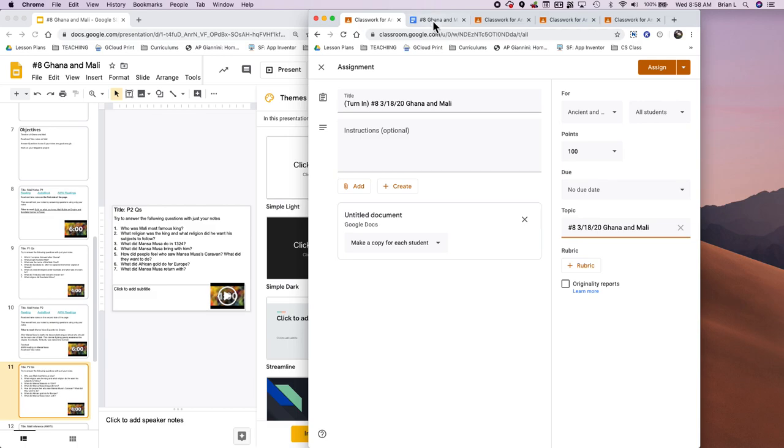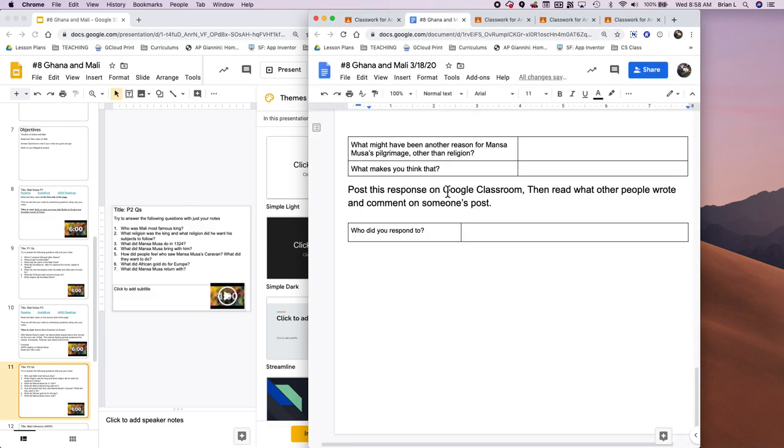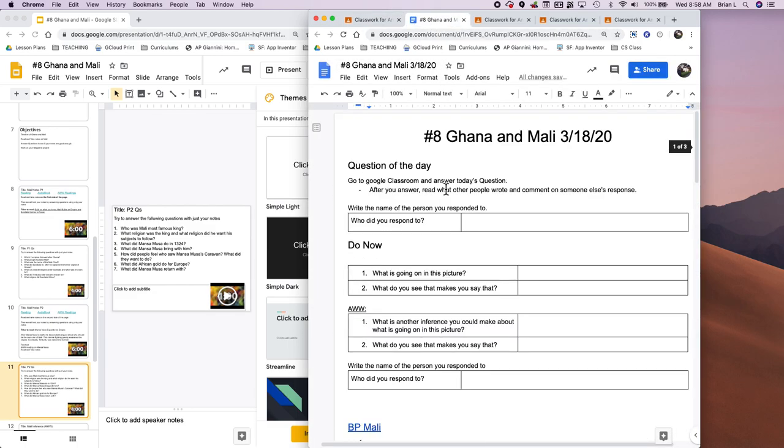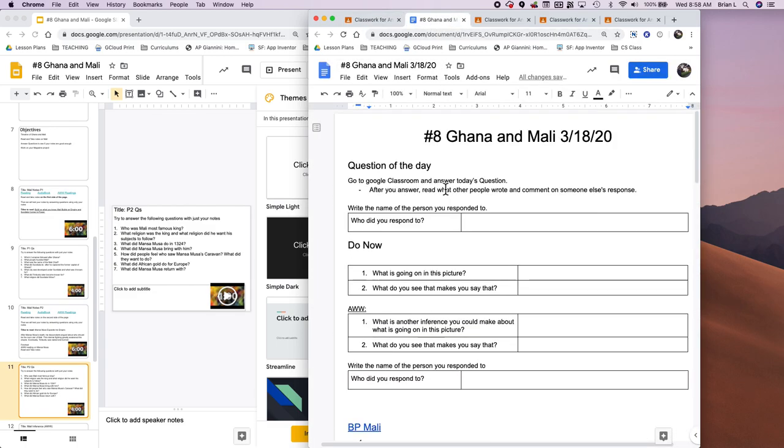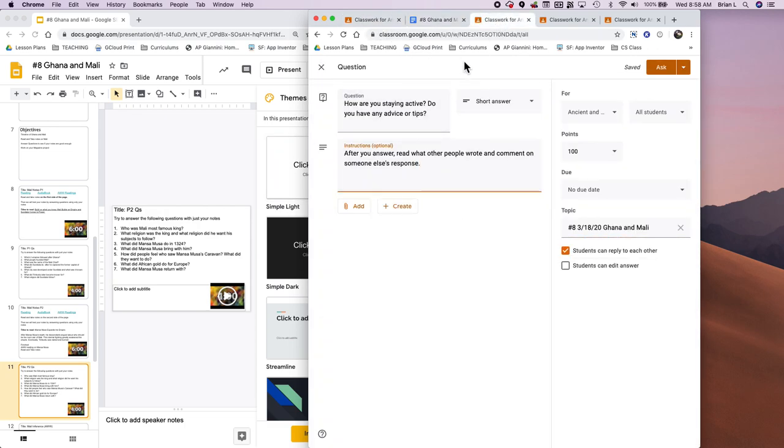In my lesson, I have an opportunity for students to have slight discussions, minor discussions. How do they do that? Well, I build a question inside of Google Classroom. It's just a type of assignment. So when you build an assignment in Google Classroom, you can choose question.